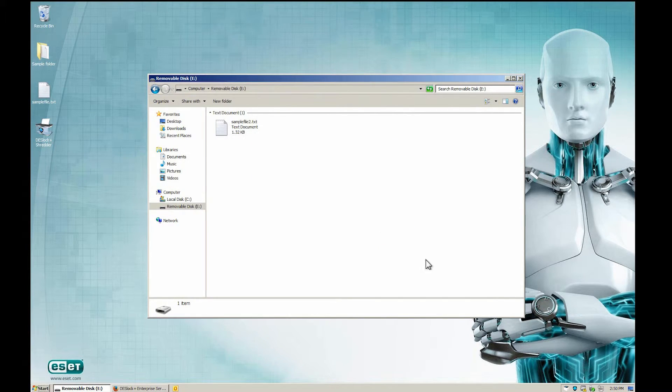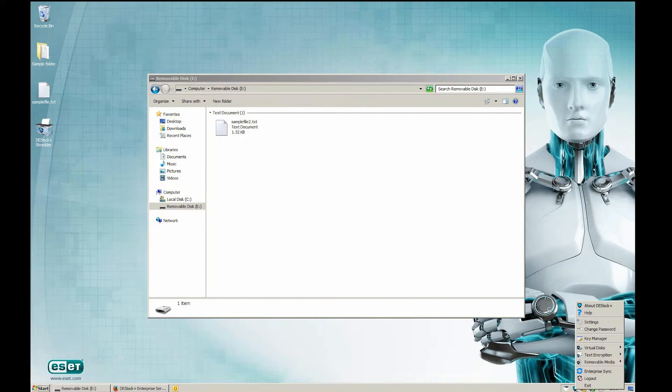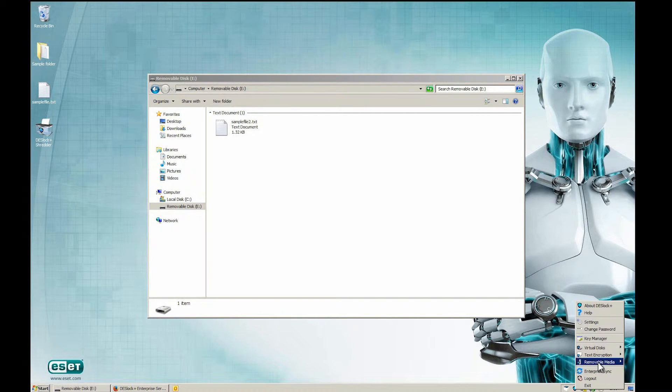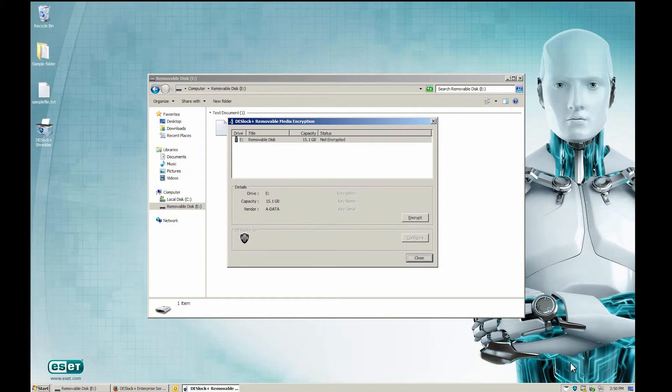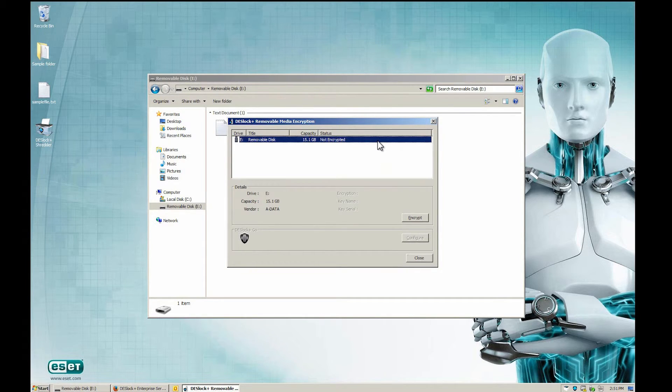To encrypt the drive, right-click the Deslock Plus taskbar icon. Select Removable Media and Removable Media Encryption. Select the drive and click the Encrypt button.